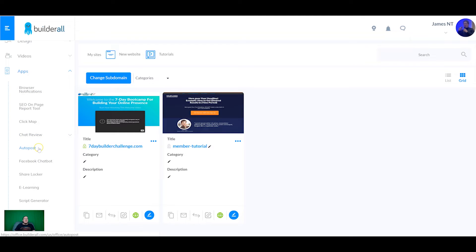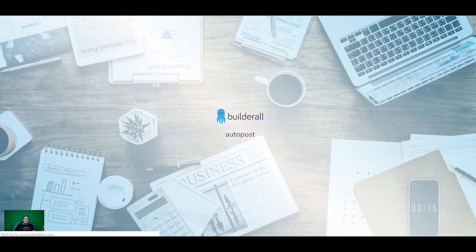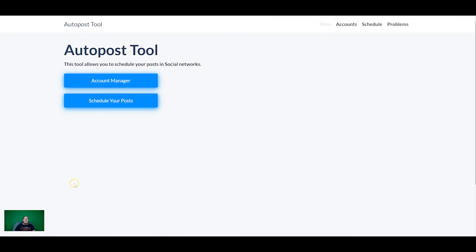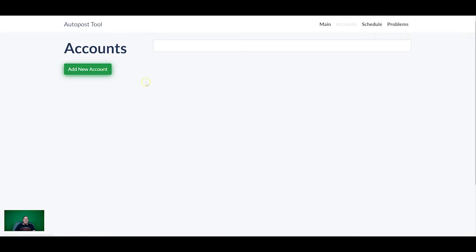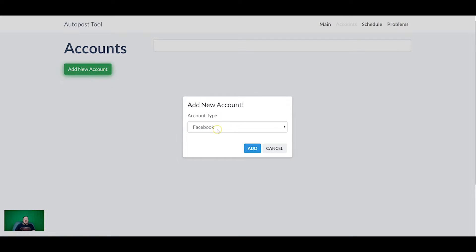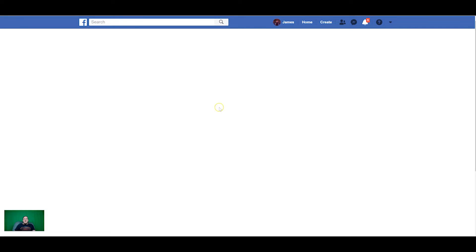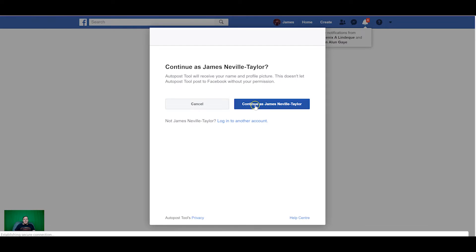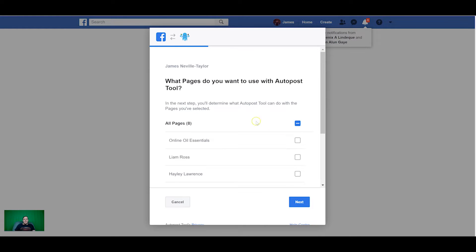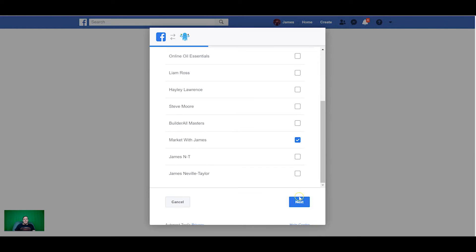So we're going to start off with the auto post tool today. The auto post tool allows you to schedule content. Right now it's only Facebook that you can use in there but they're going to be adding more platforms such as Instagram, LinkedIn and more later on. So to start off we need to click account manager and then we can add a new account. And right now as you can see it's just Facebook.